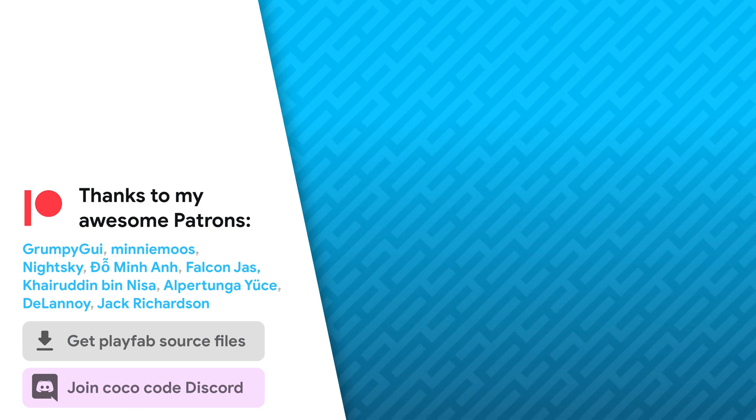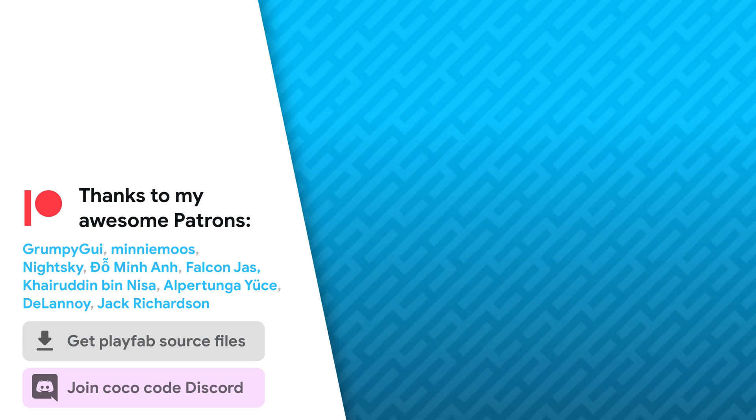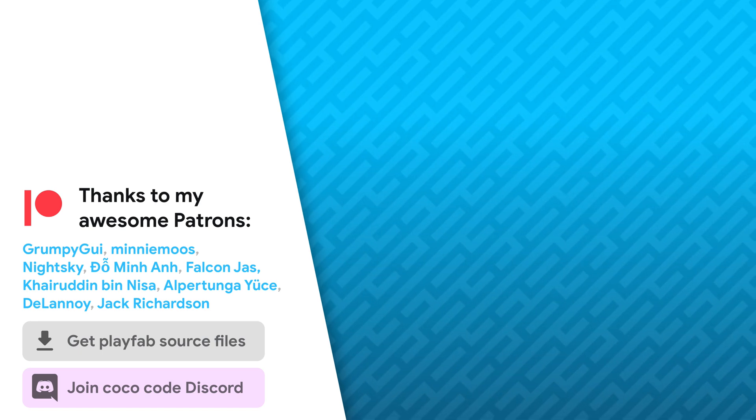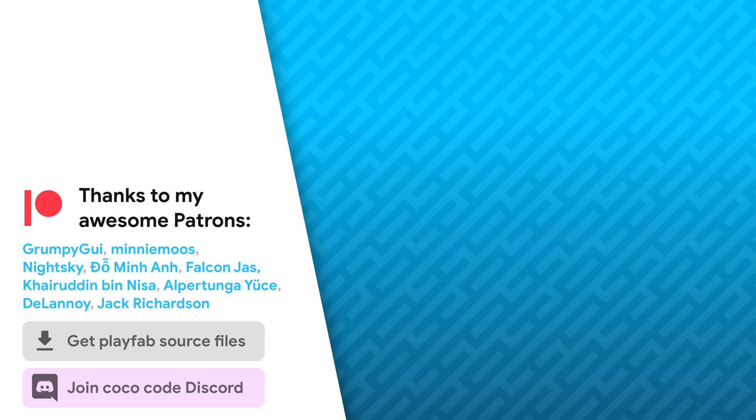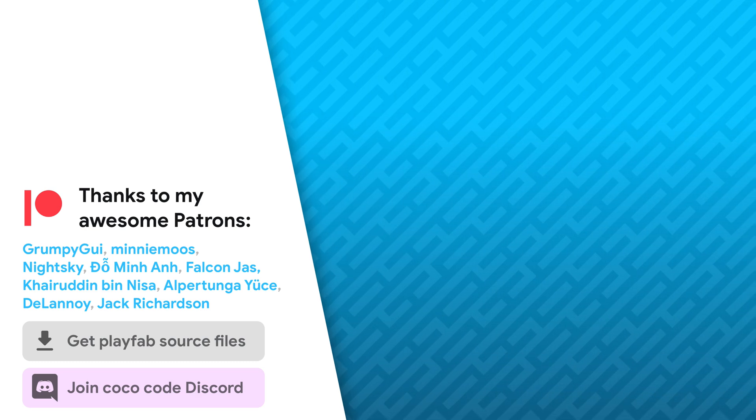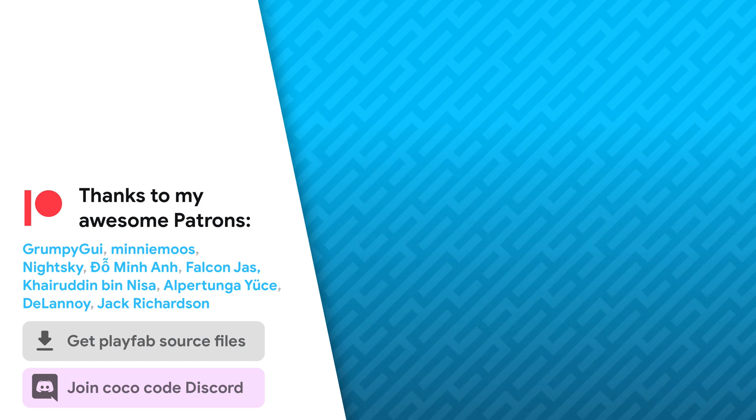So that's it. Be sure to check out other video about UI animations. As always, thanks a lot to my awesome patrons that support this channel. Be sure to check out my other videos about PlayFab and Unity UI. See you soon.